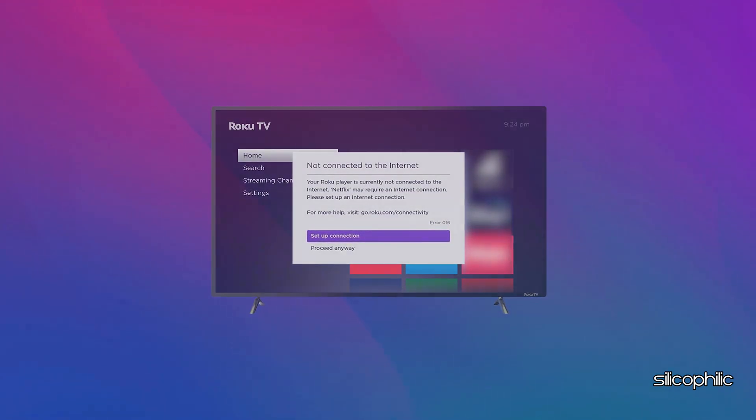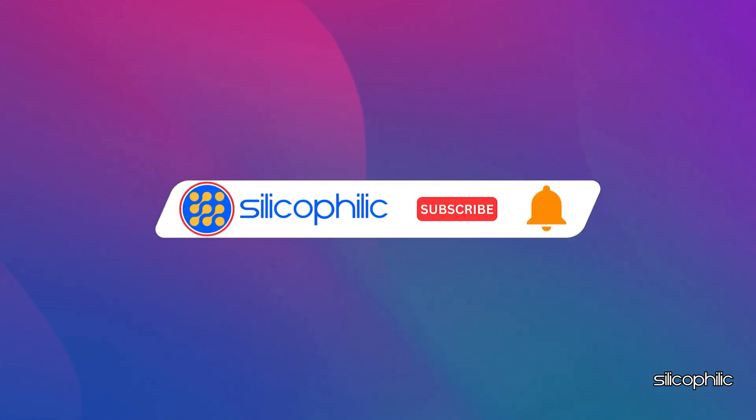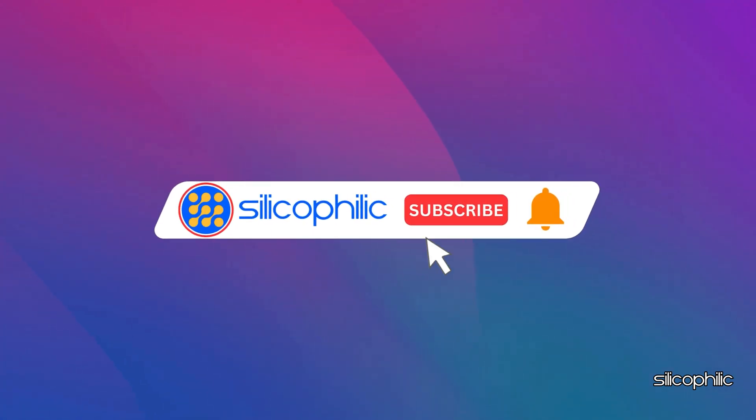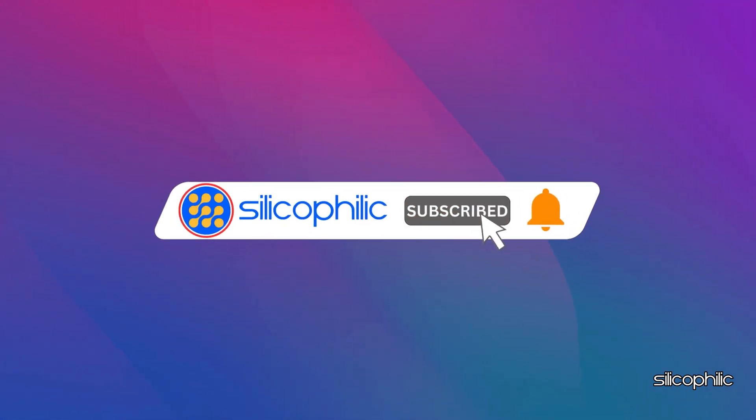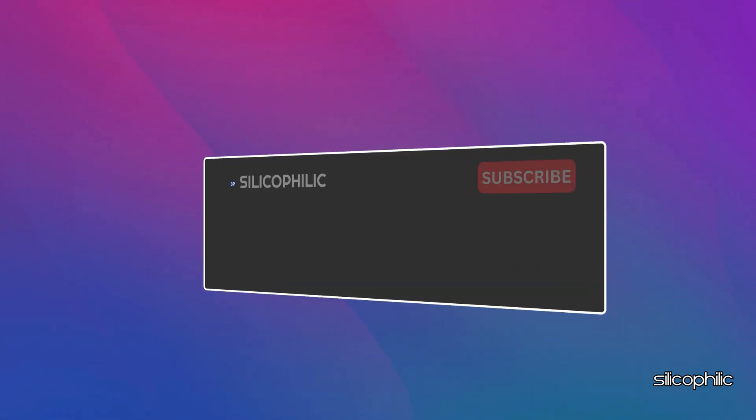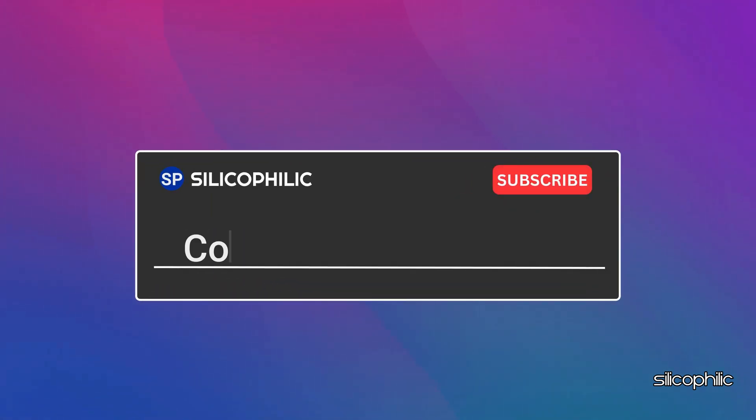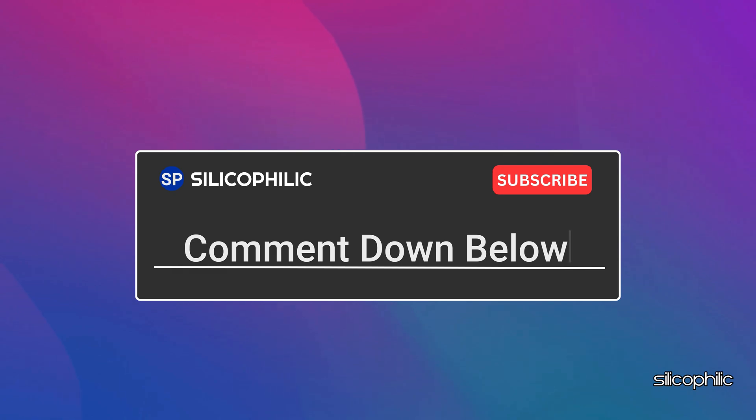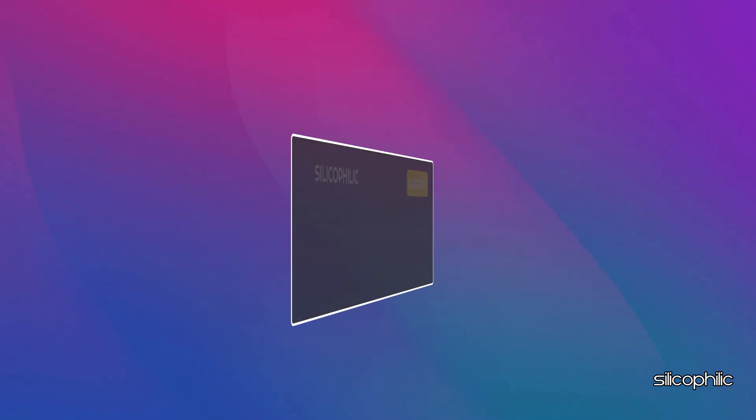We hope one of these methods have worked for you. If you found this video helpful, don't forget to give it a thumbs up and subscribe to our channel for more tech tips and troubleshooting guides. Leave a comment and help others know which solutions solve your problem. Thanks for watching and we will see you in the next video.